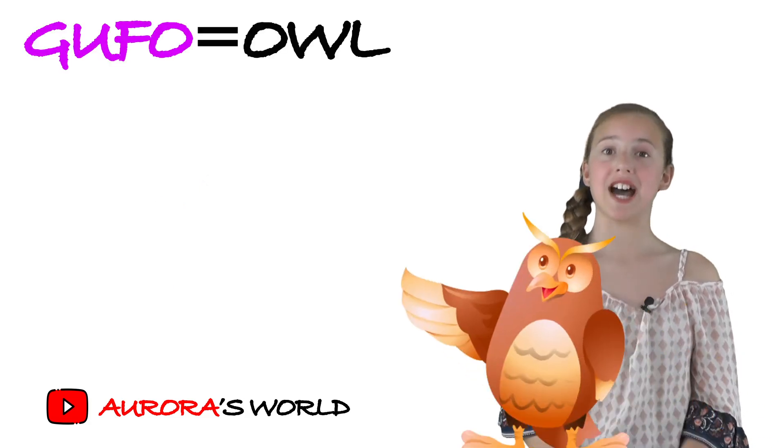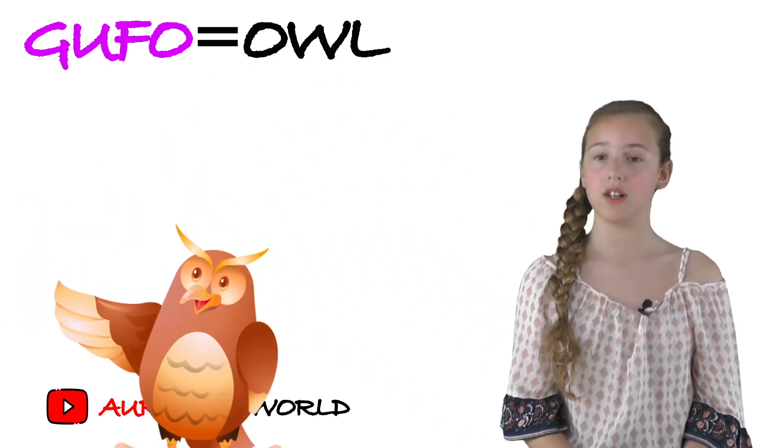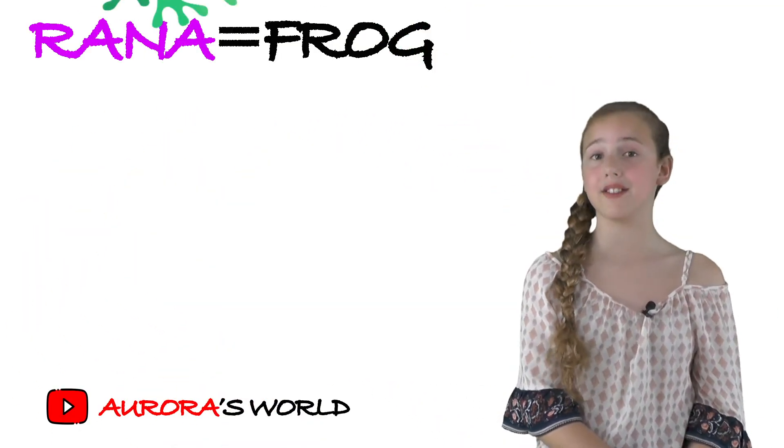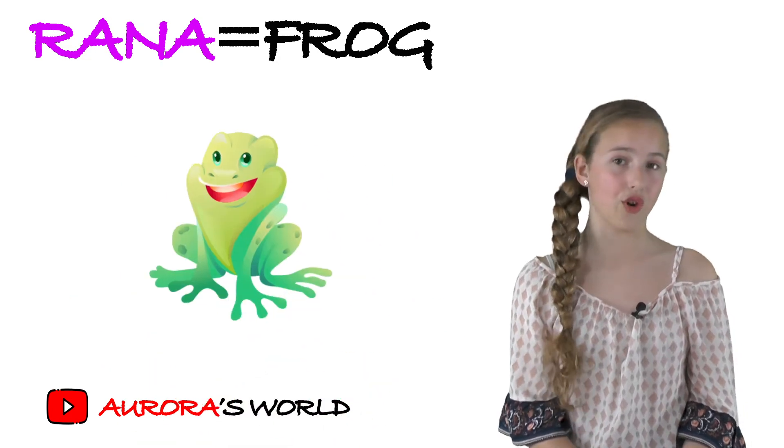And gufo, that's owl. And rana, that's frog.